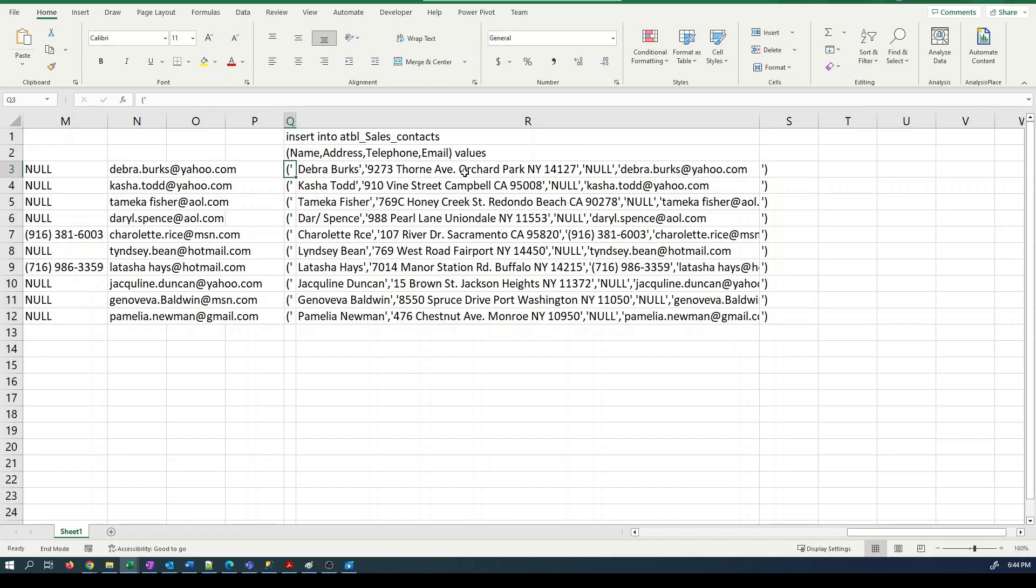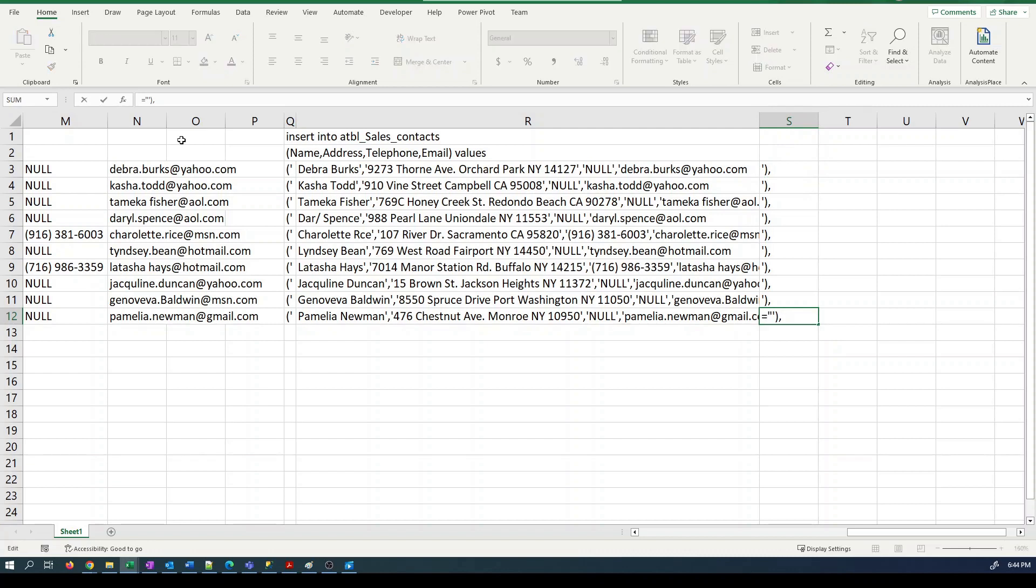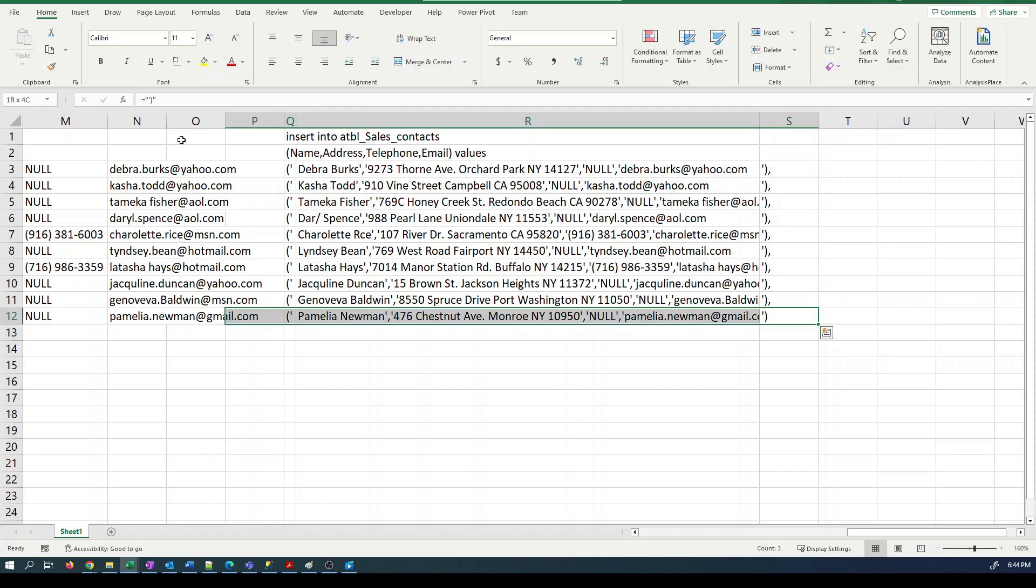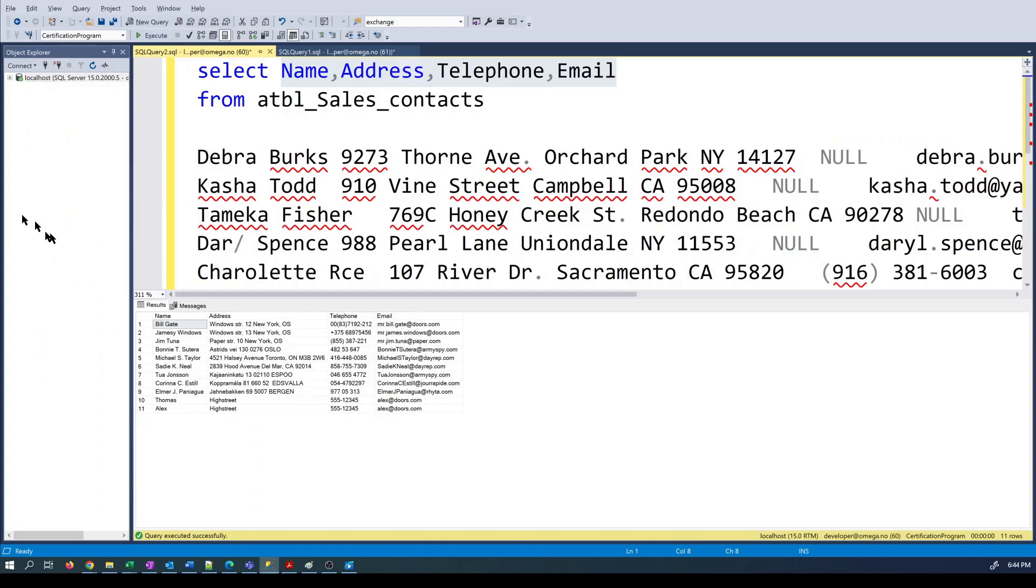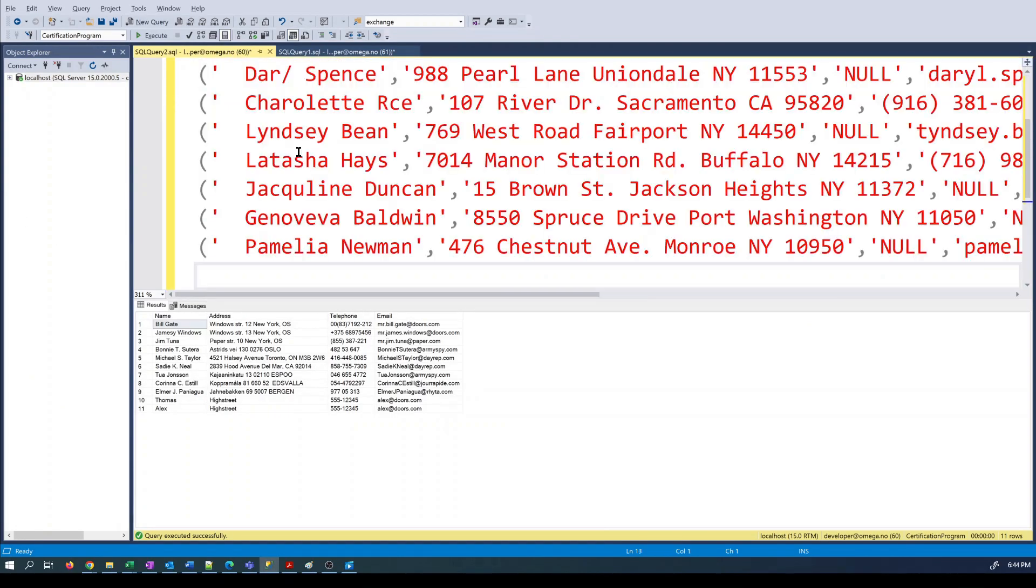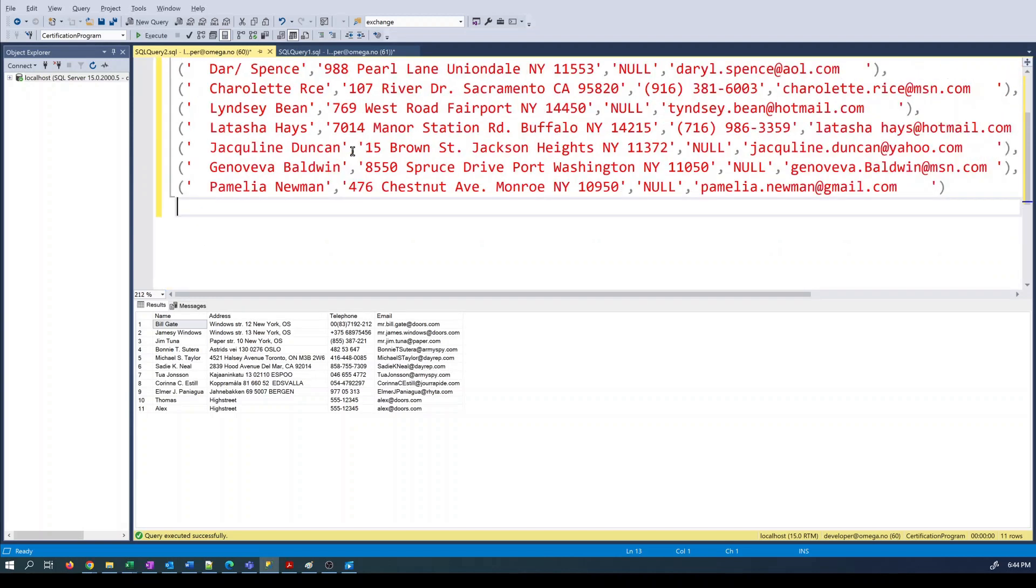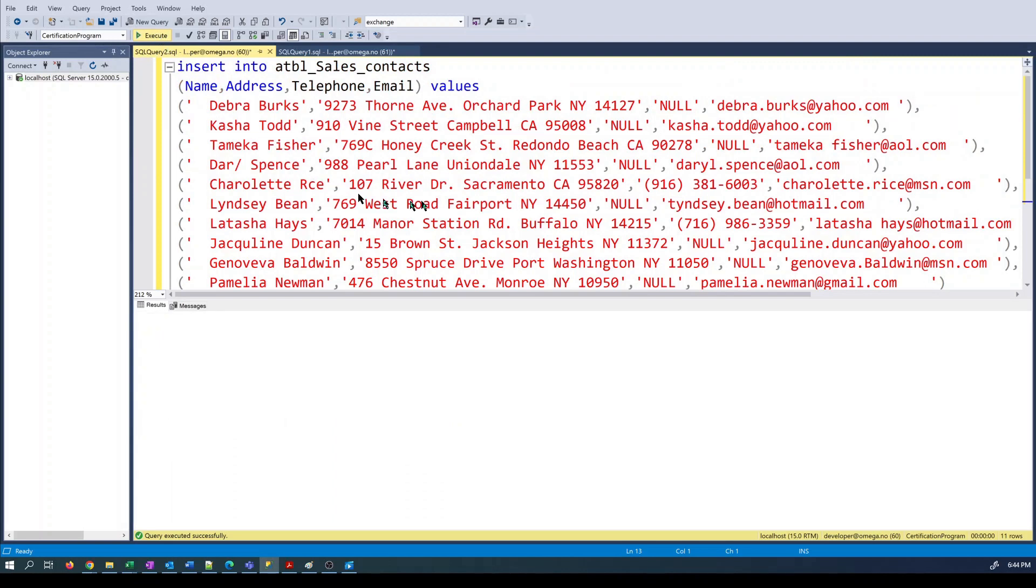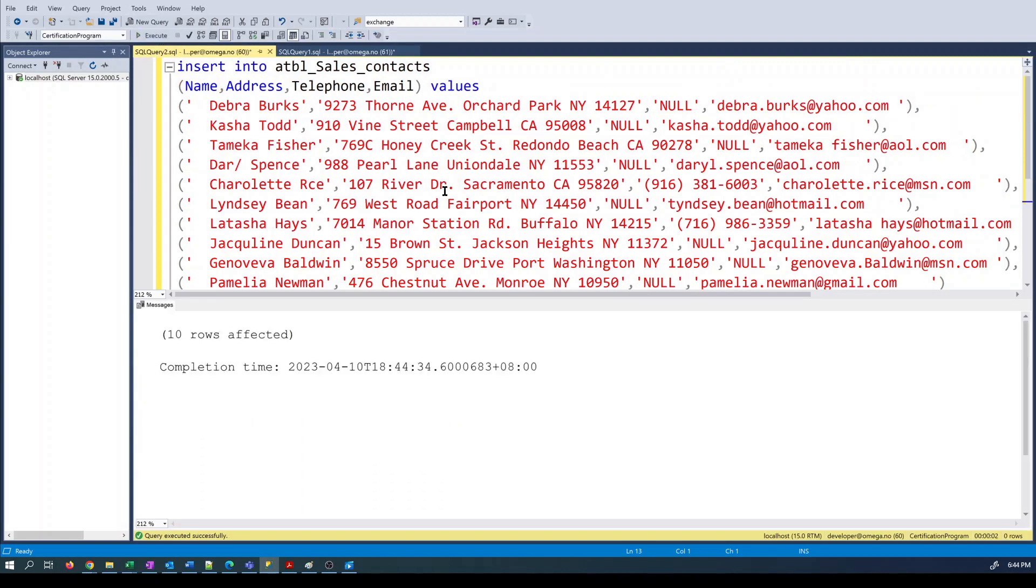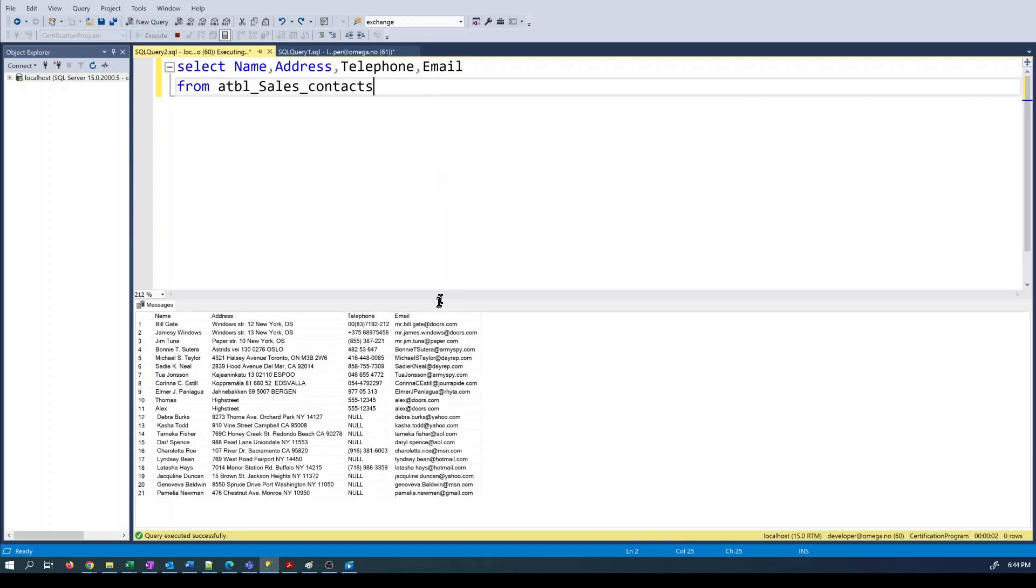And we may want to also put a comma in the end of all of these actually, except for the last one. And then if we've done this right, I should be able to run this statement and insert the data. So let's see. We can see our new contacts have been put into the table.